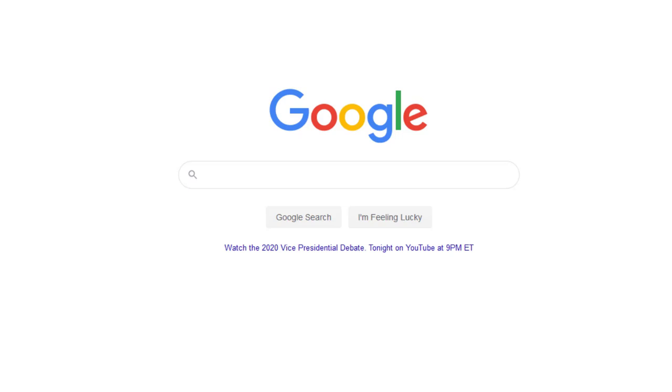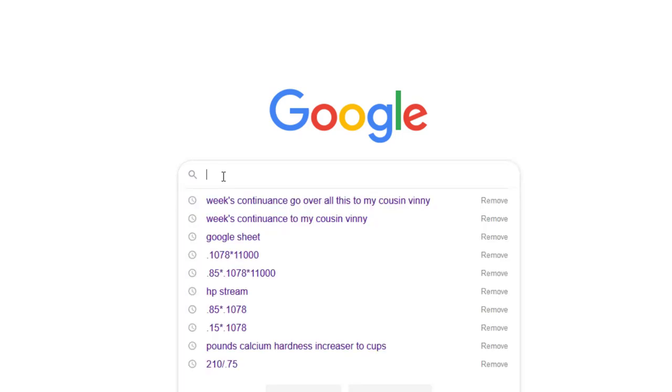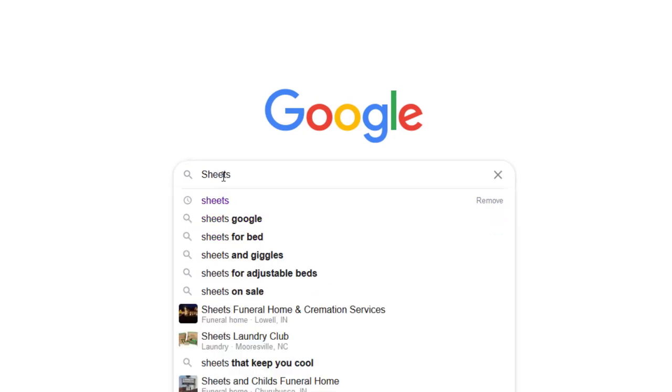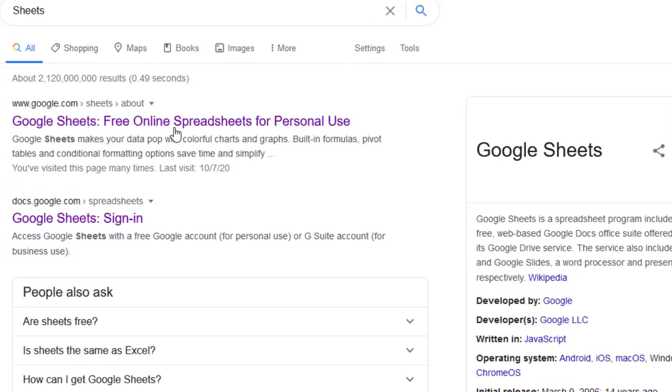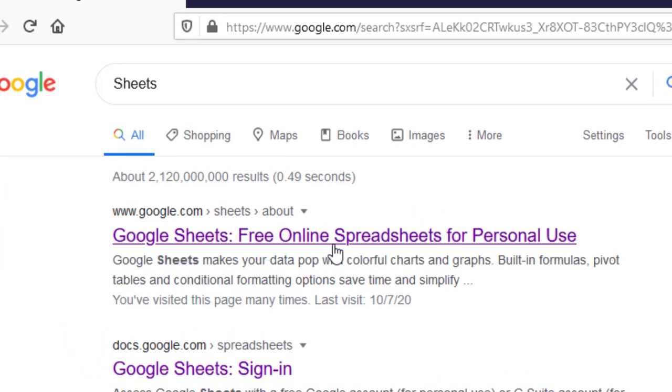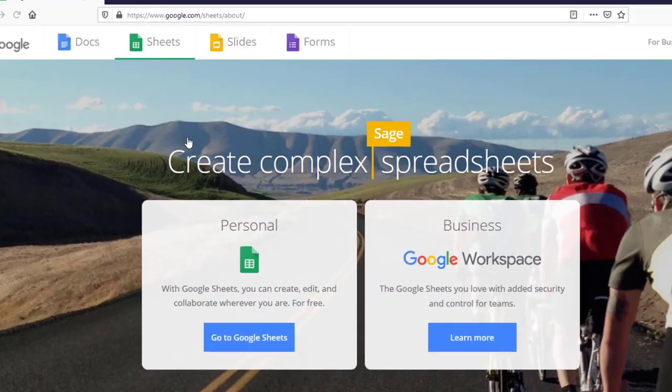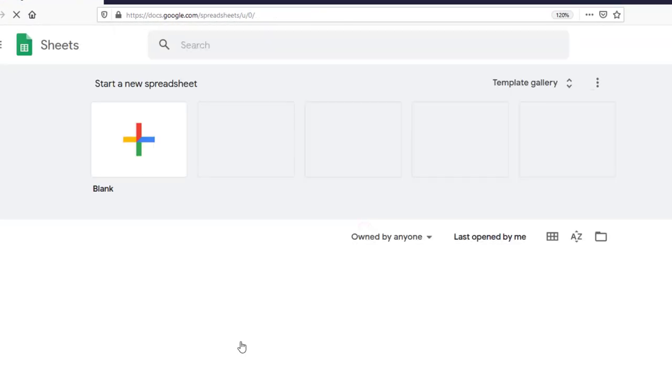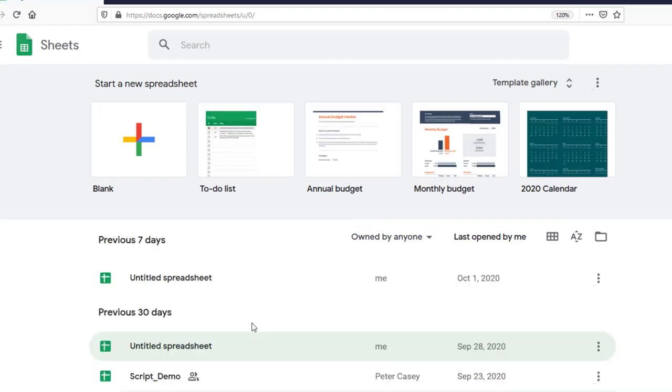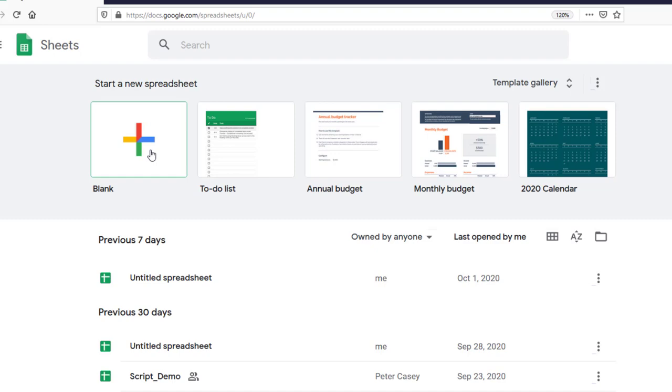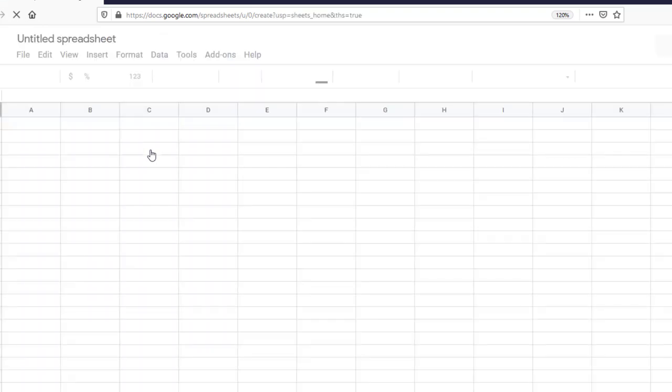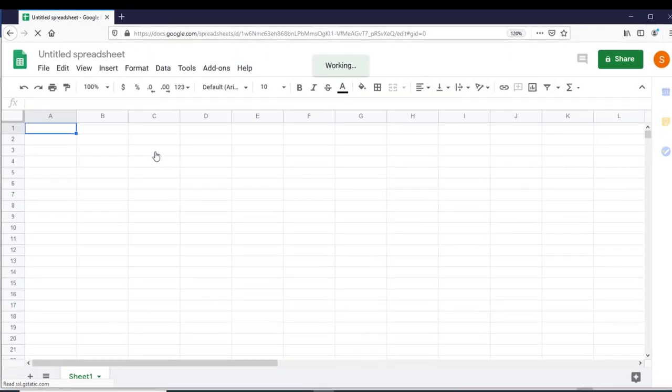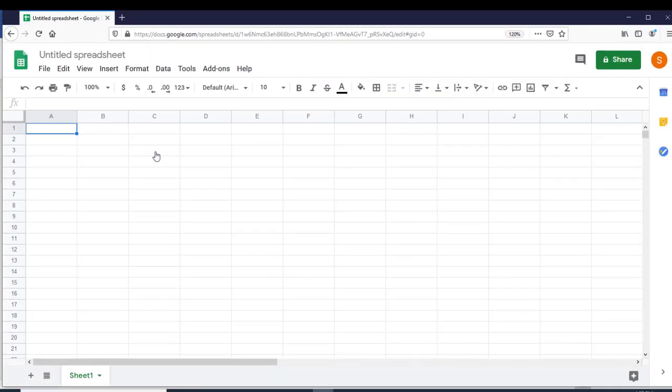So now we're actually going to start by creating our own. What's so nice about Sheets is you just go Sheets in Google, and then you get the first link up there, Google Sheets, free online spreadsheets for personal use. I'm going to hit Google Sheets and then hit blank. Now at this point I am actually in one of my accounts. You don't have to be though. So I'm just going to hit this and it pops open an untitled spreadsheet.